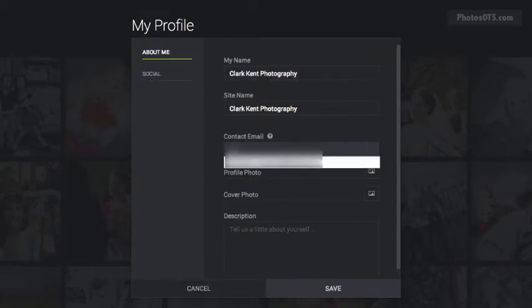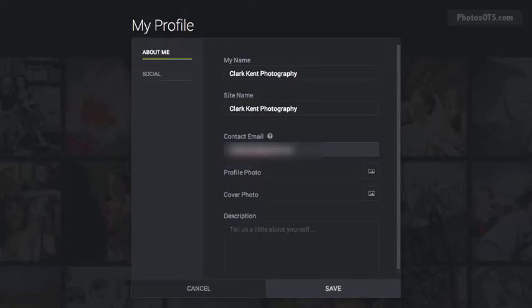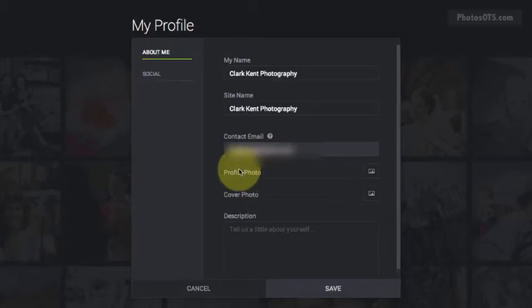I'm going to put in my contact email, and this is important because we're going to use a contact me link in the menu bar, which will automatically create a pop-up form which people can use to send you a message. So we need this contact email in here so that can work. That's important.